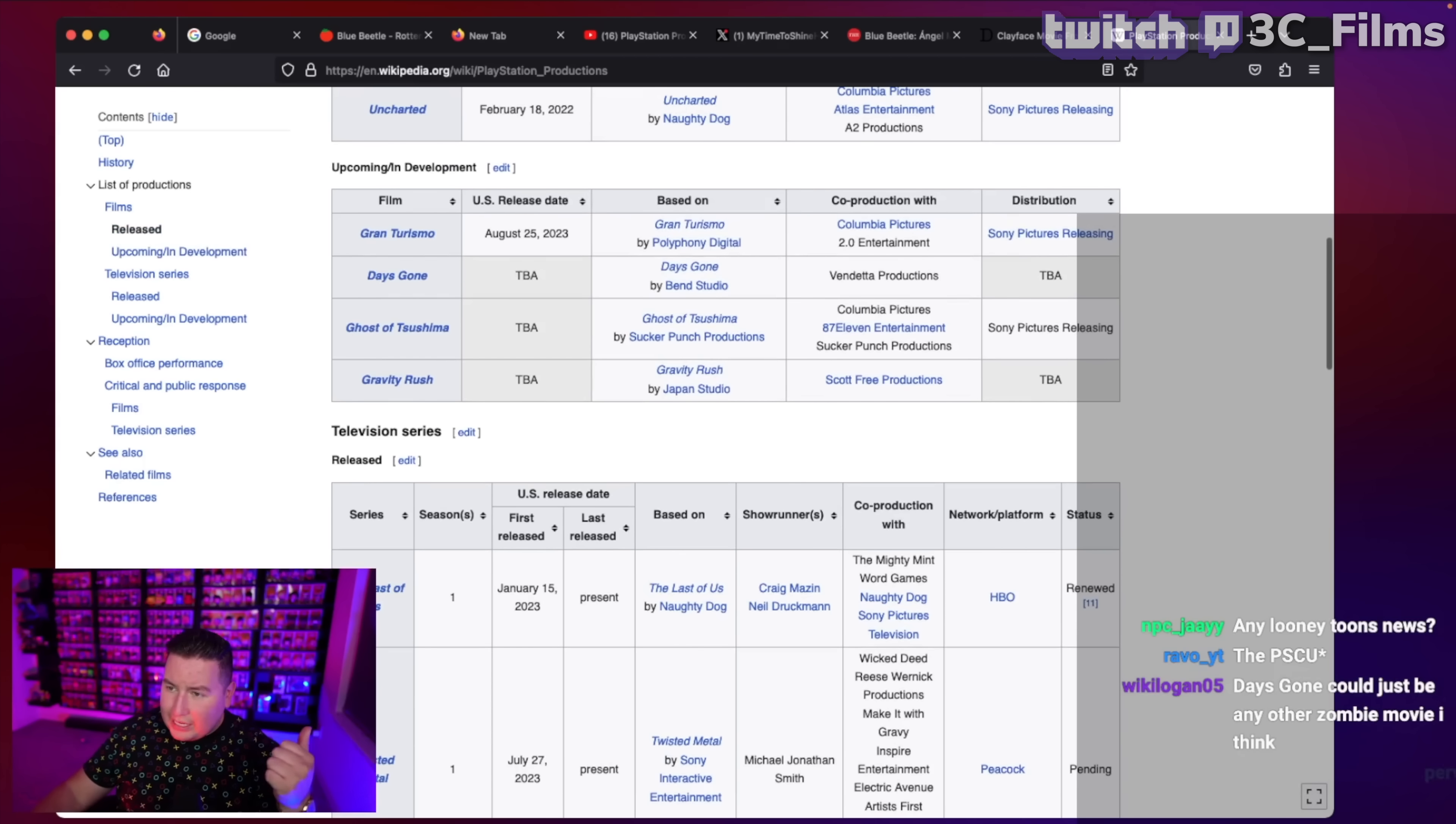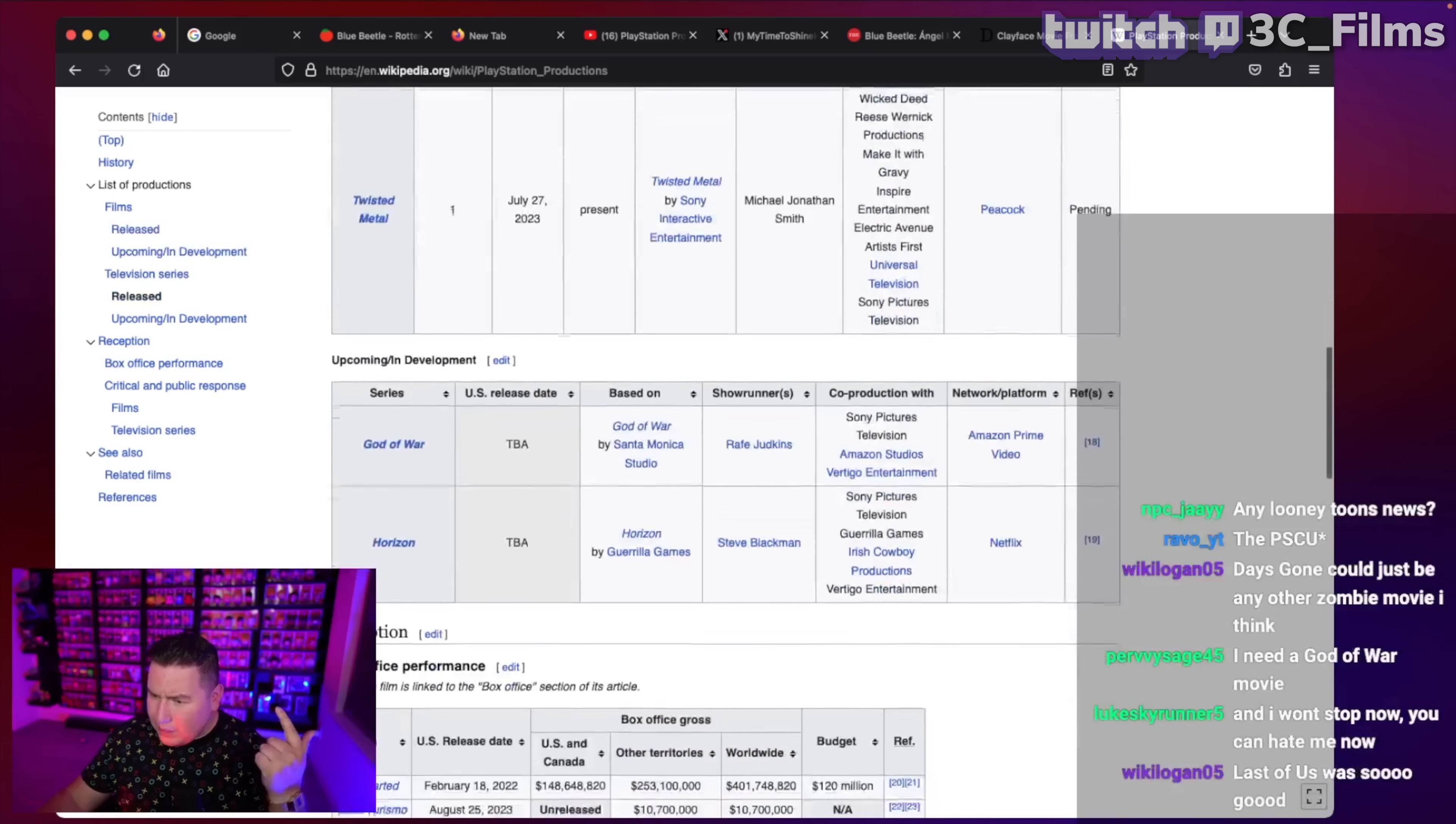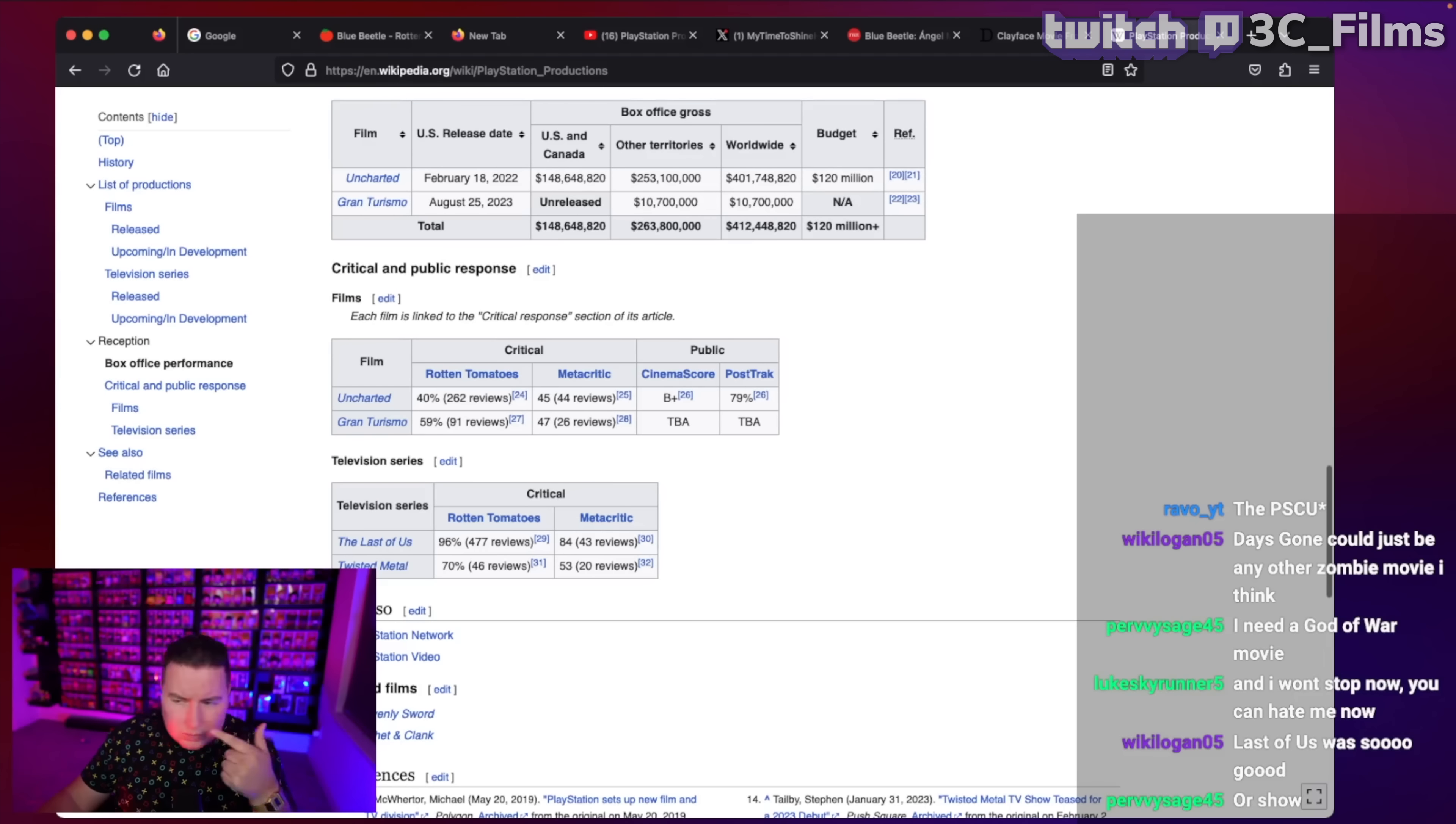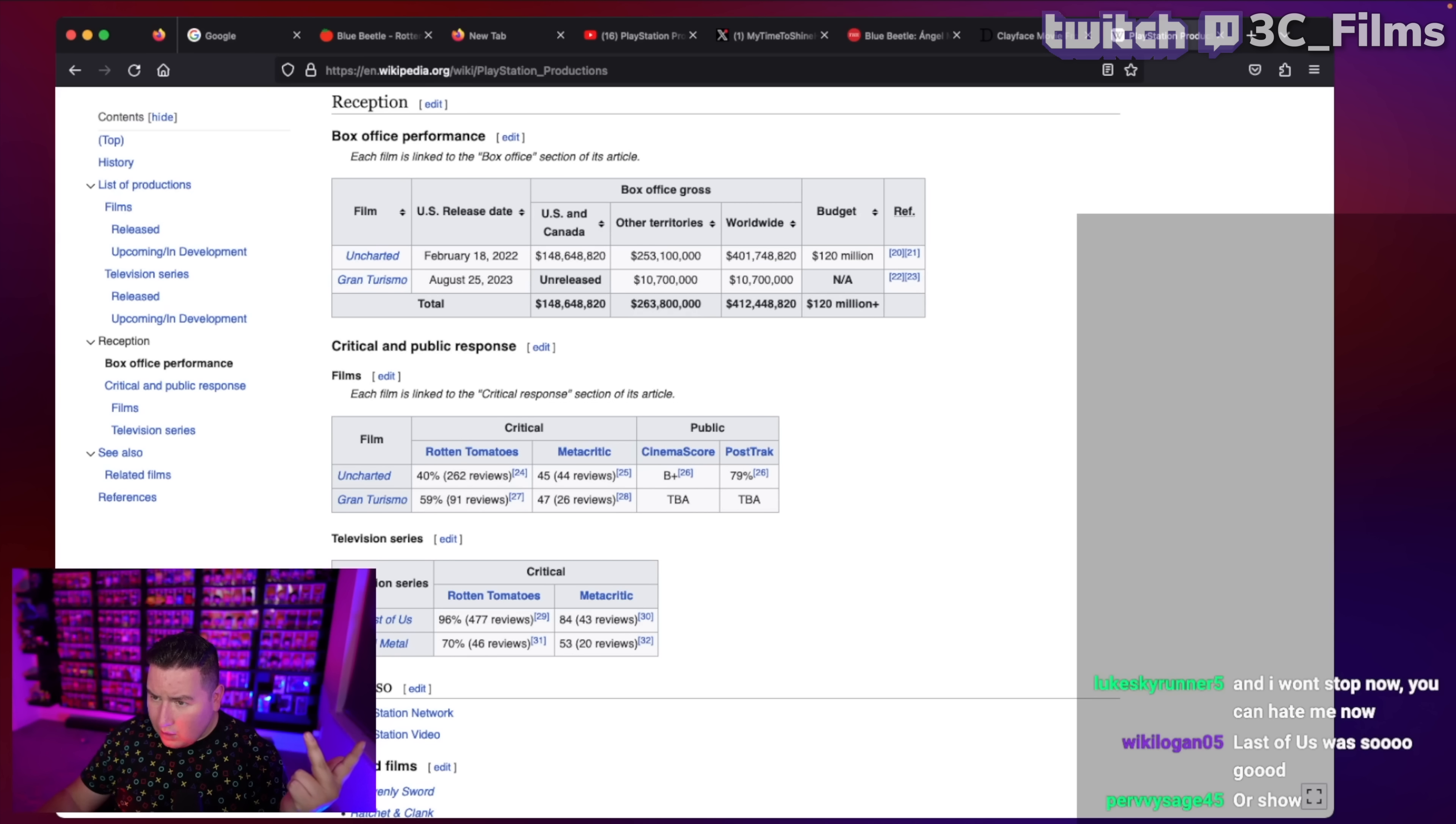So if I say Last of Us is number one, then I'm going to go – I think it'd be – let me see. Was there anything else that they came out with? So I guess then it would be Gran Turismo for me. Then it would be Twisted Metal. Then Uncharted last.